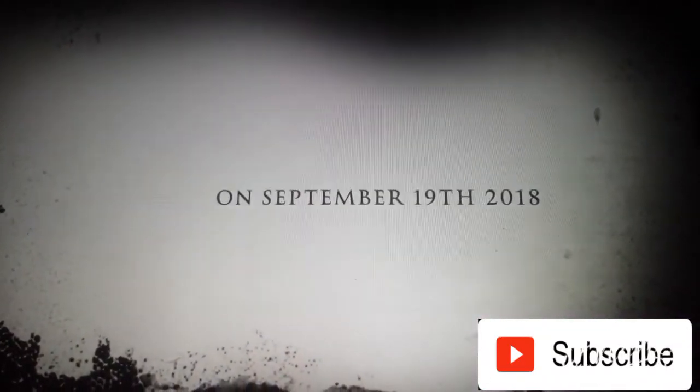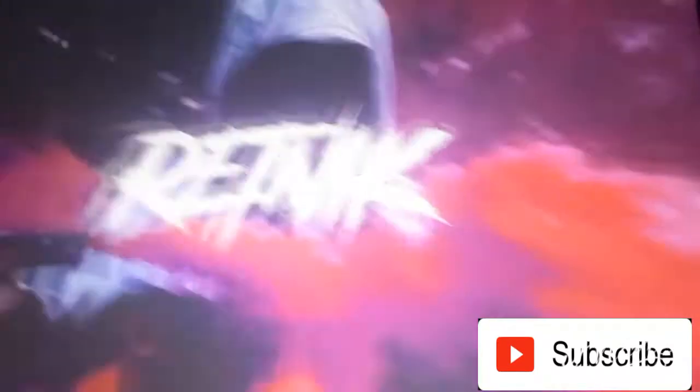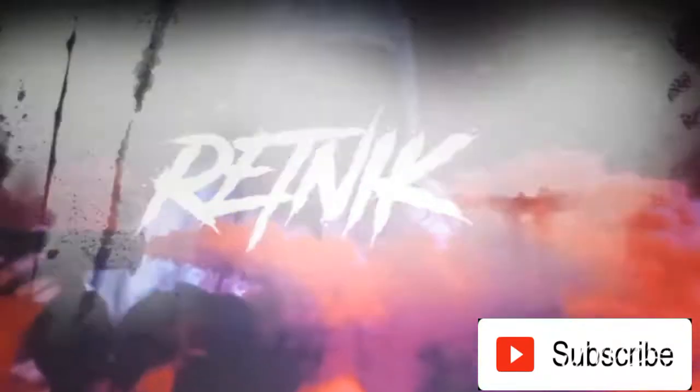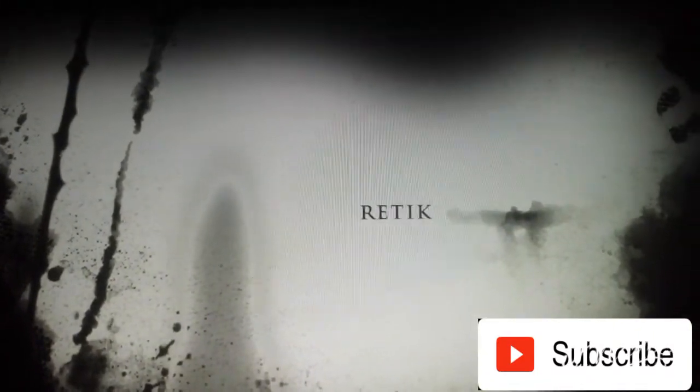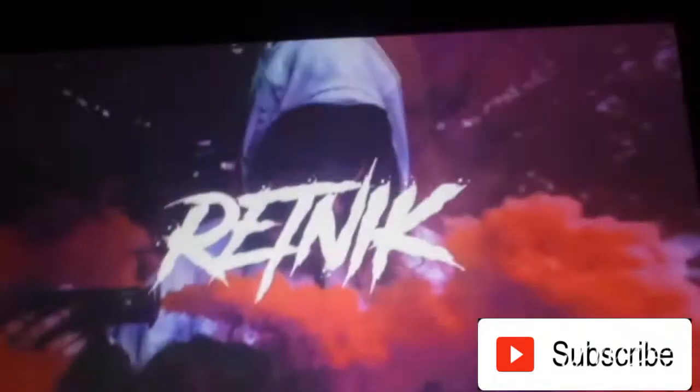On September 19th, 2018. Retik. Retik. comes out.